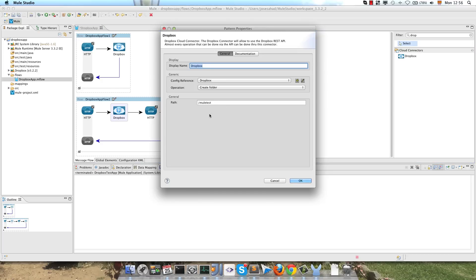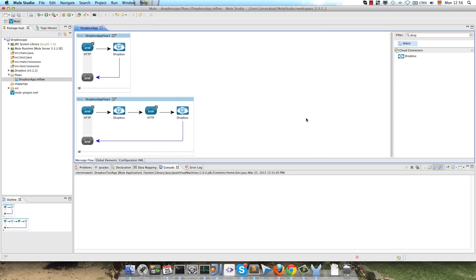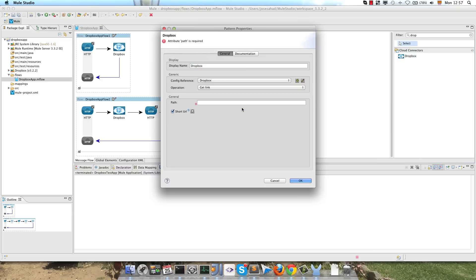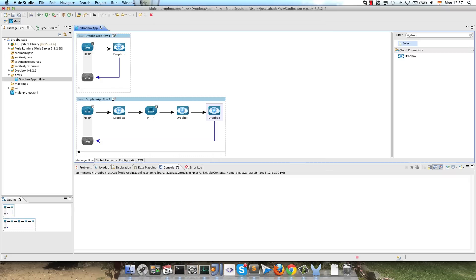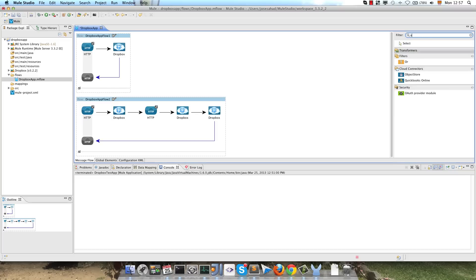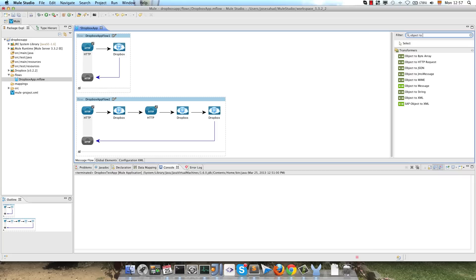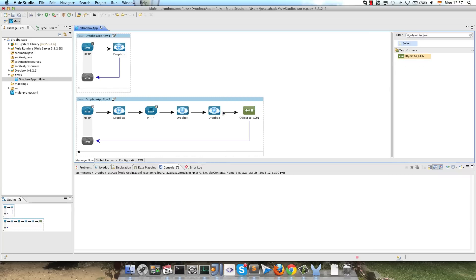So as you see, we will use the same path for the folder that we will create, and the last operation that we will call is to get the uploaded file link. So we will choose the path for the file that we will upload, and we will return the response as JSON, so we add a transformer from an object to JSON. So that's all.